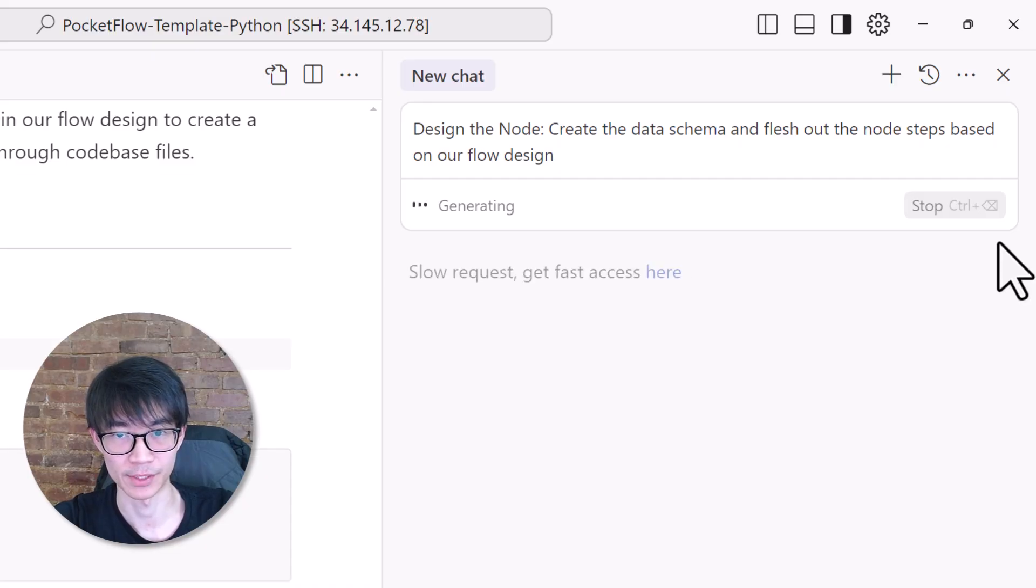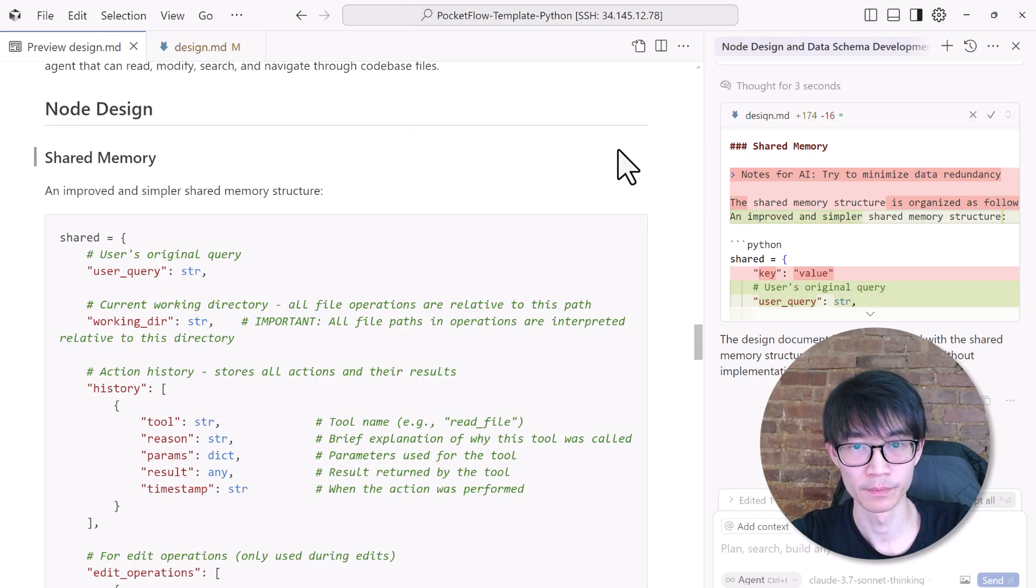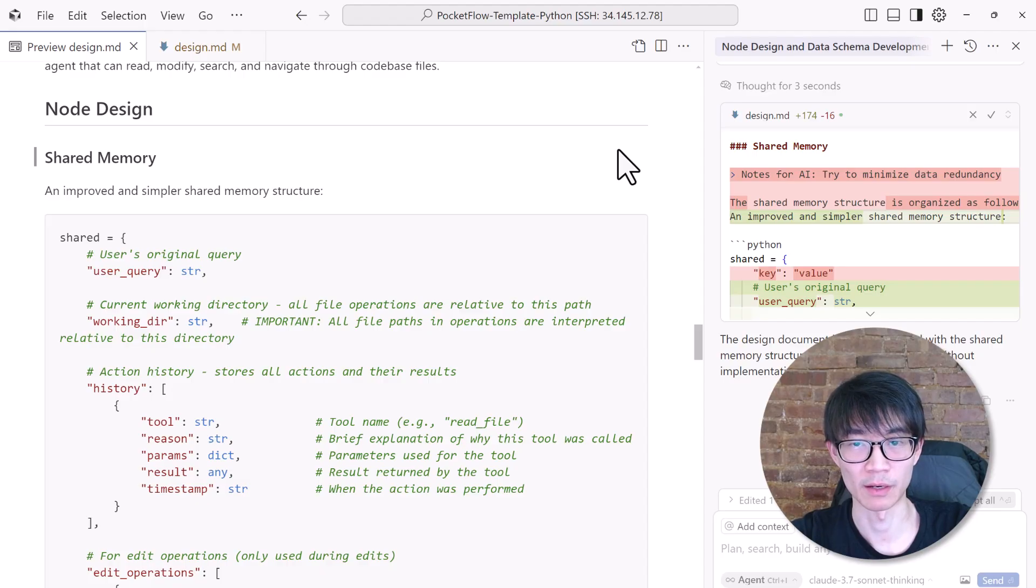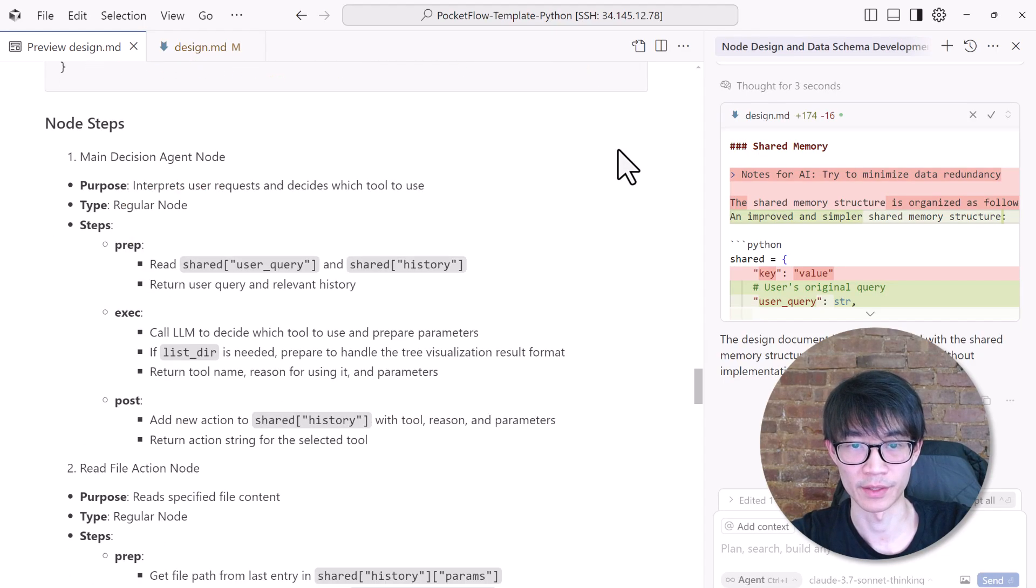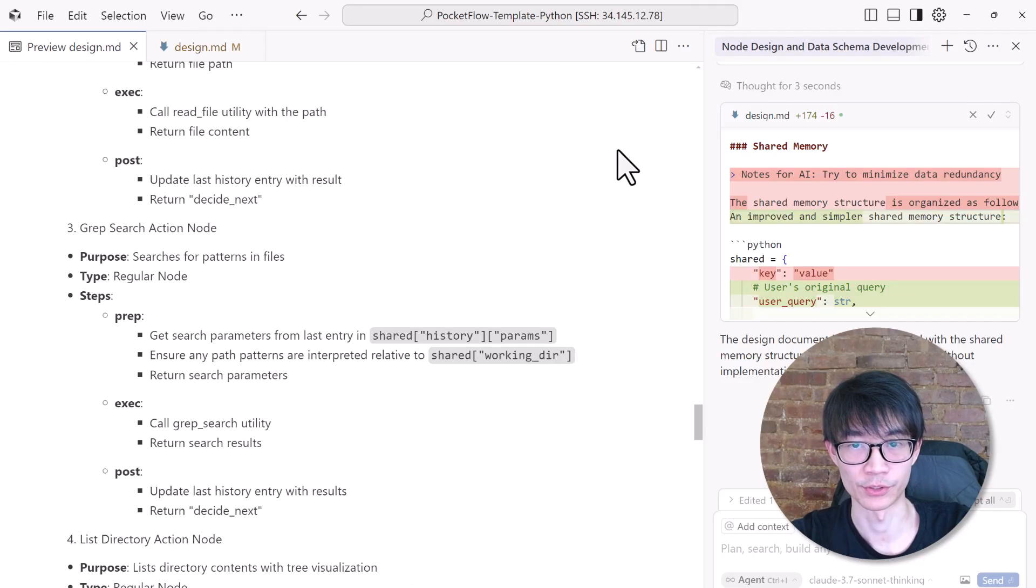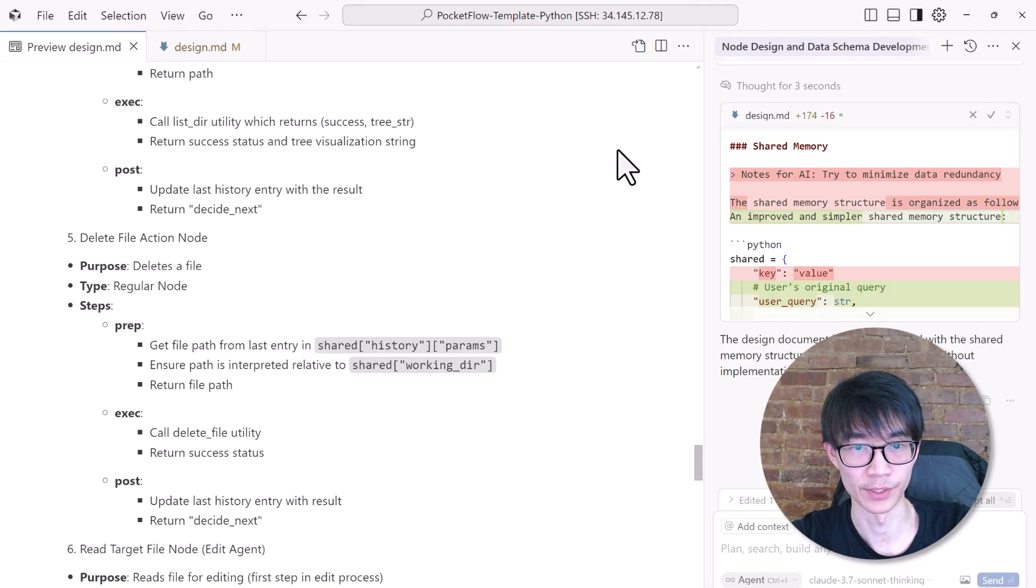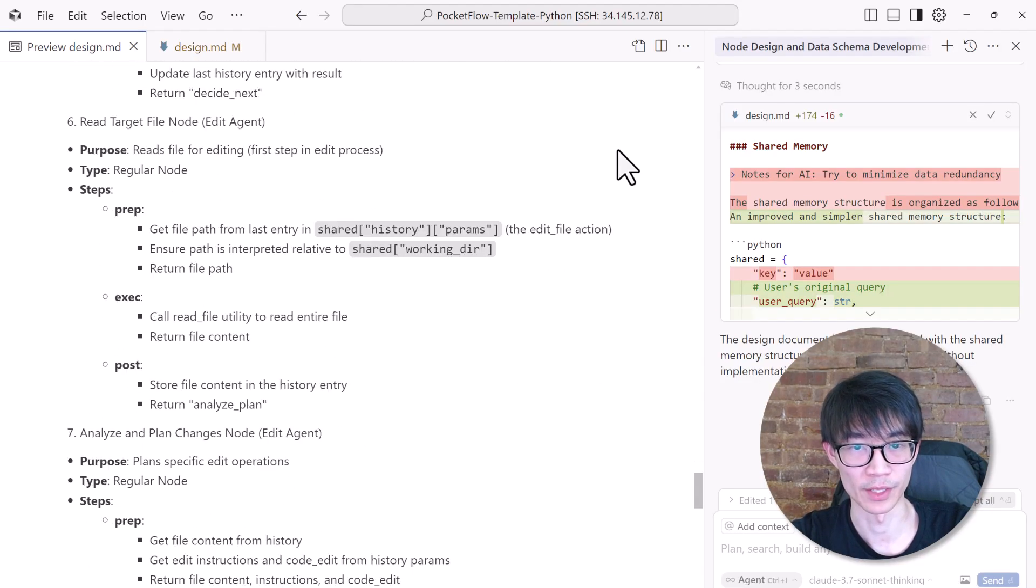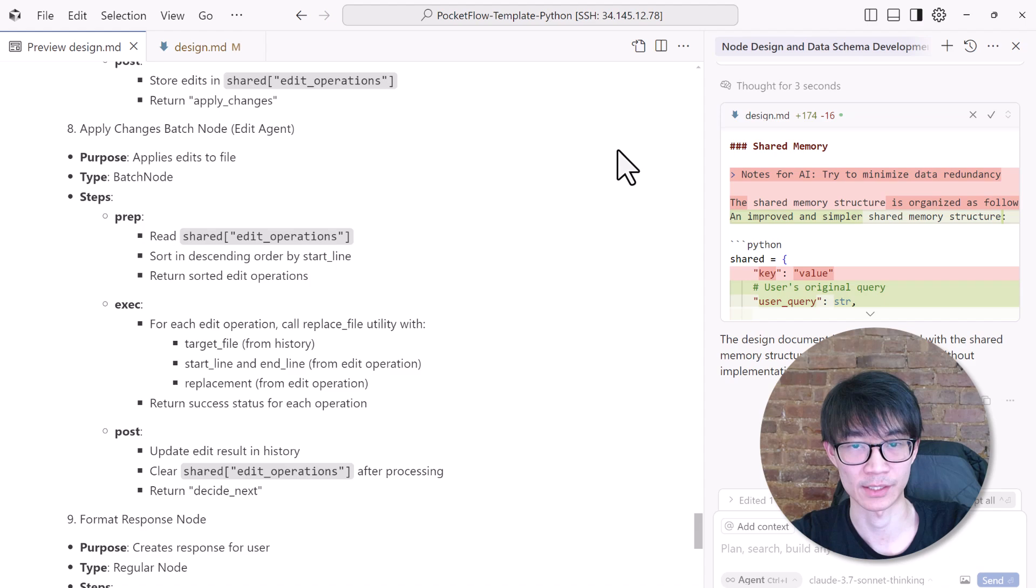Now to design nodes, we can simply ask the cursor agent to create the data schema and flesh out the node steps based on our flow, and it will cover everything. So in just another minute, boom, it spells out the data schema from user queries and action histories to the final response. It then defines the steps for each node, explains how they read and write from the shared store, and how they execute.